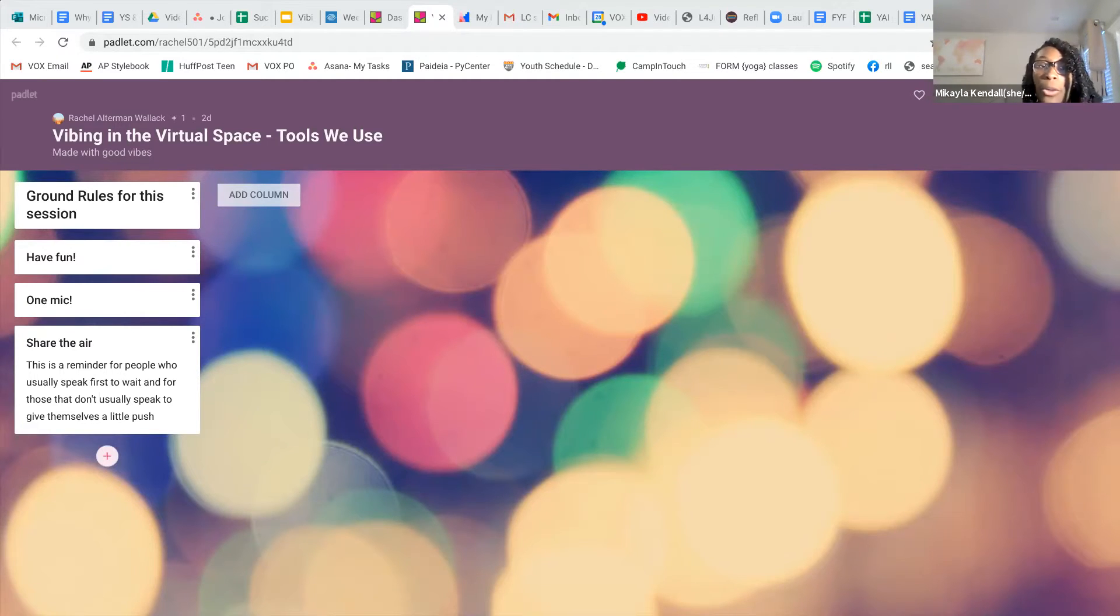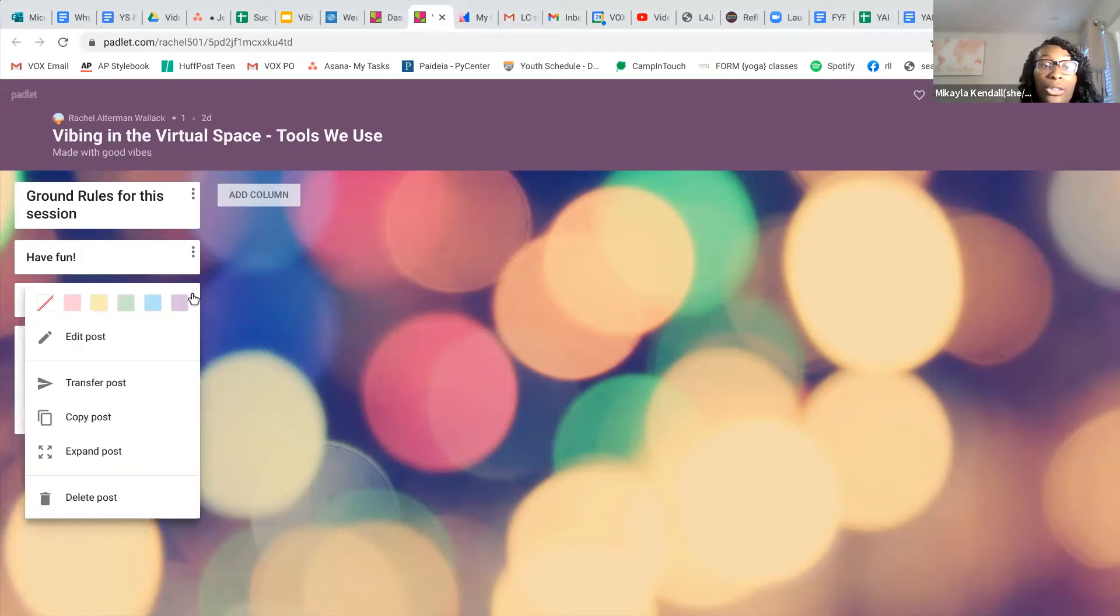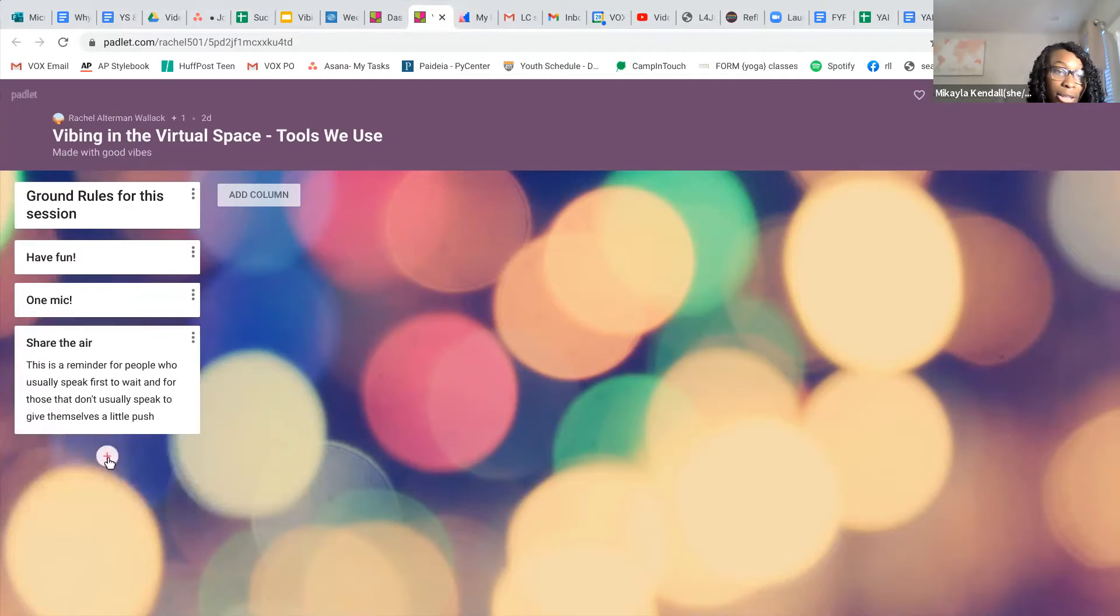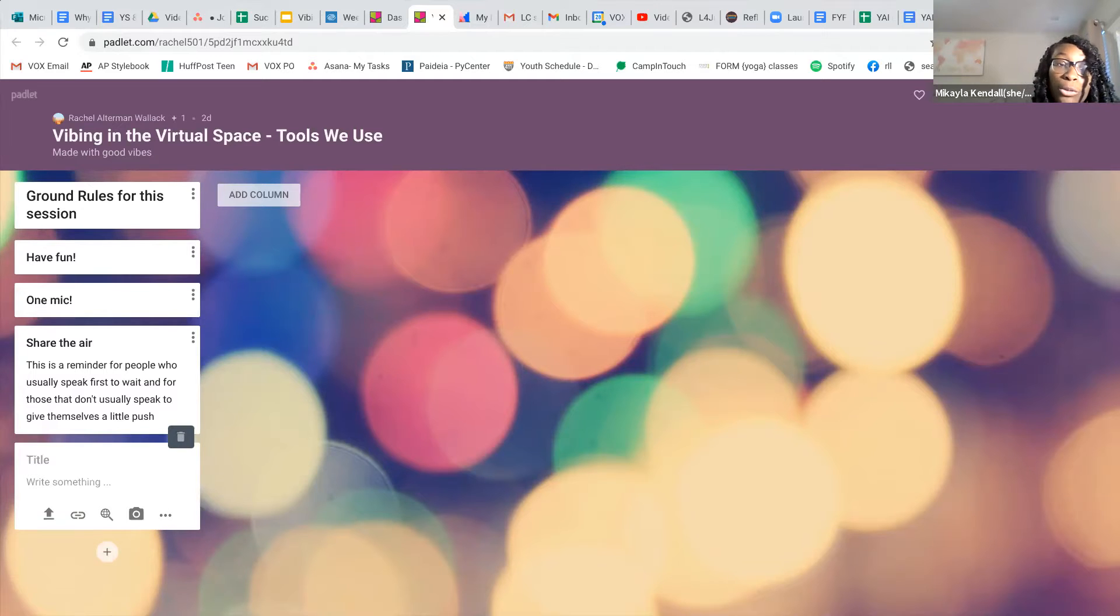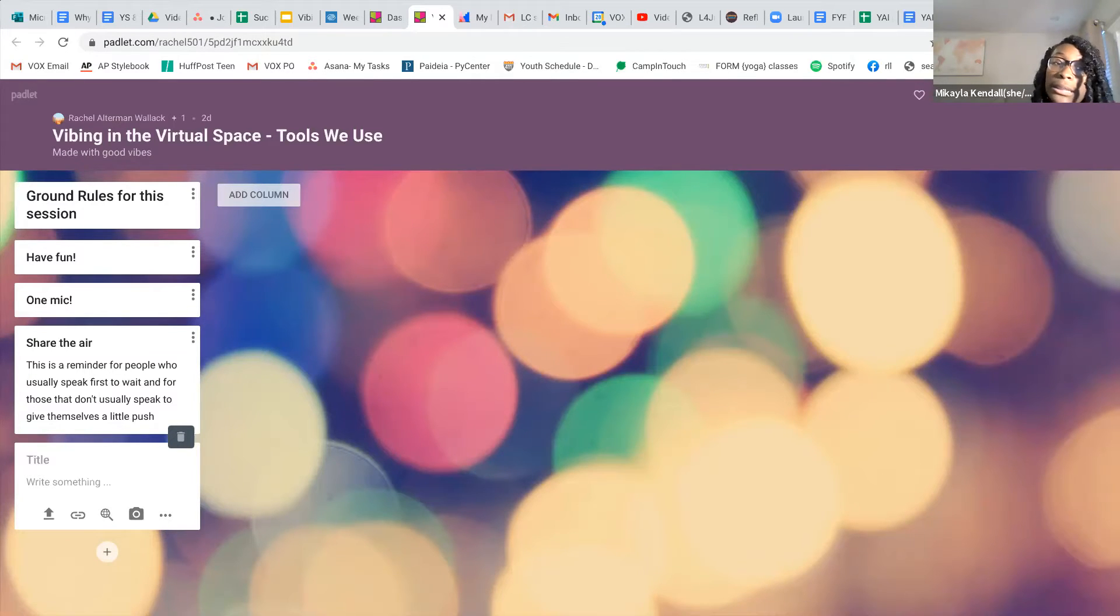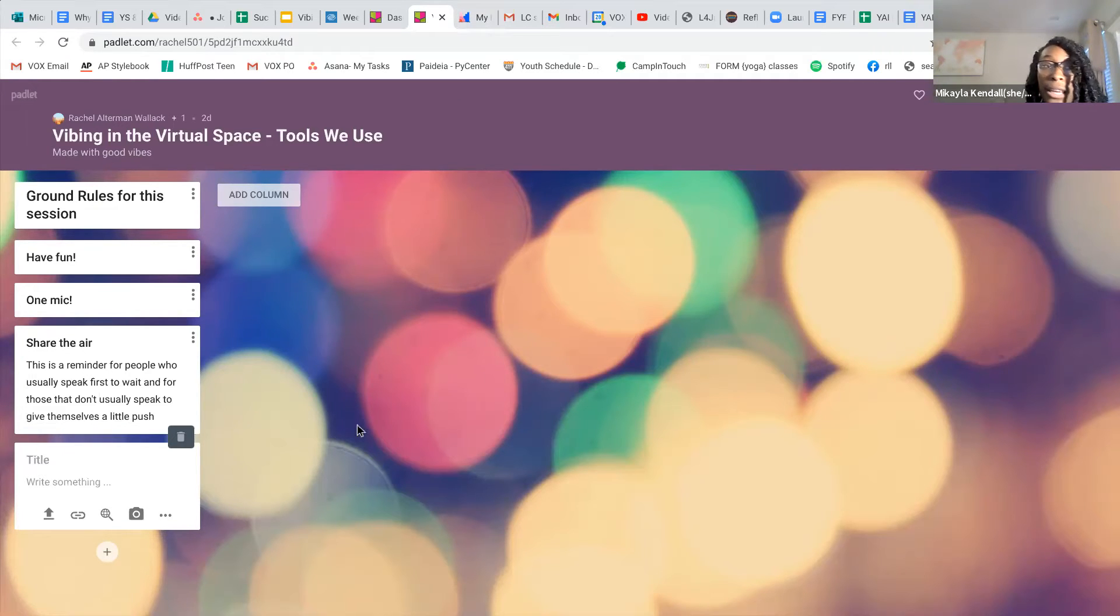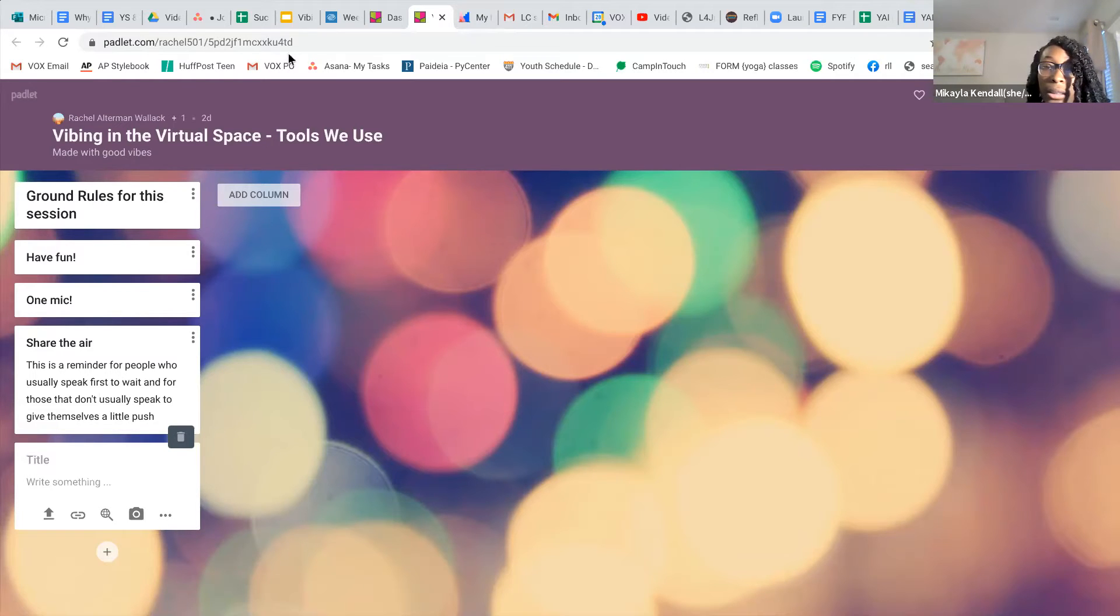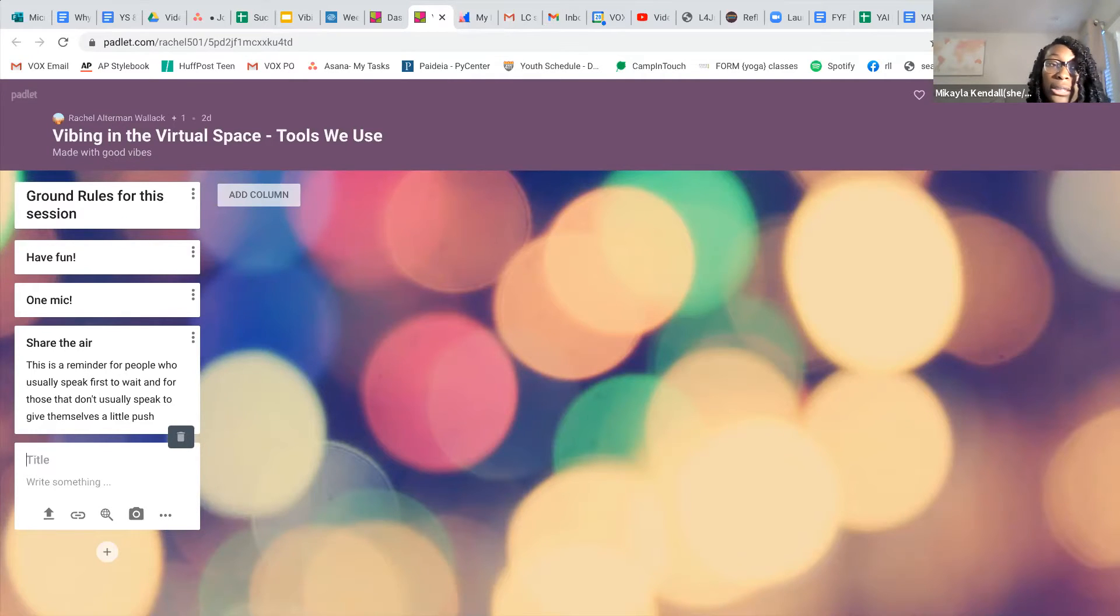In this column that you see already, these are just the ground rules. Underneath, you can add some rules that will be comfortable for you. Like for example, we have have fun or the one mic, which is one person speaking at a time. You can just click on the plus button and then you can add a ground rule you would like to share and you would like to have in this virtual space when we're here today. There's also the add column button in case there's anything else you want people to add ideas to. So we'll take some time for everybody to add their own ground rules to the Padlet.